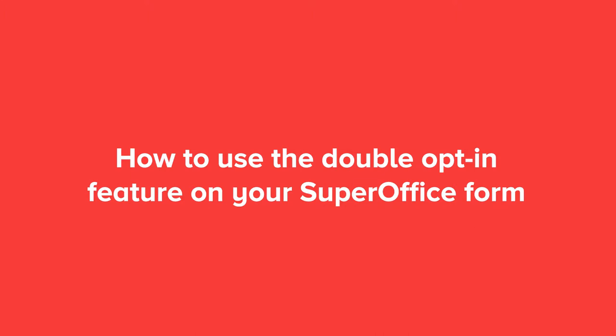In this video, we will show you how to use the double opt-in feature on your SuperOffice form. Double opt-in helps to ensure that people submit a valid email address.